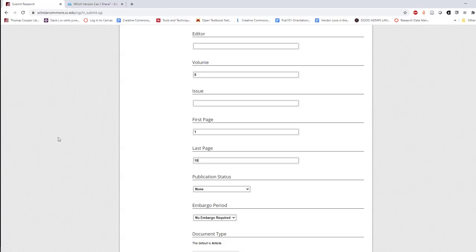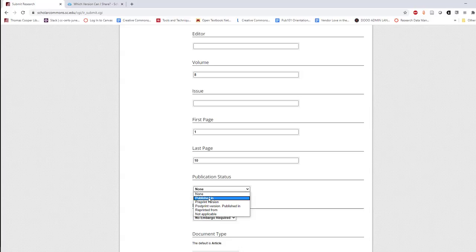You'll be asked to select a publication status for the work. If you're unable to share the full text and are linking to an external website, select published in. If you're sharing a preprint of the work, select preprint version. And for a postprint, which is the final version of your work before copy editing and publication, select postprint version, published in.